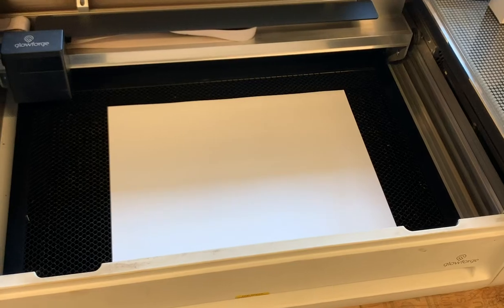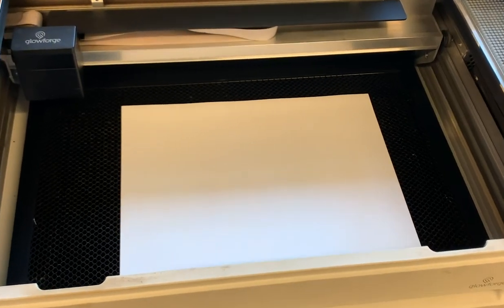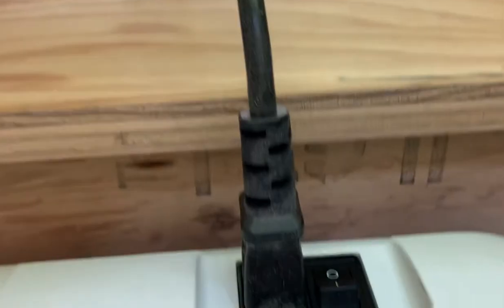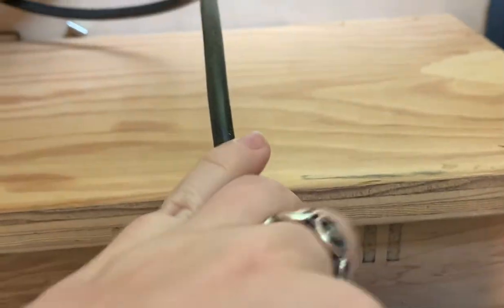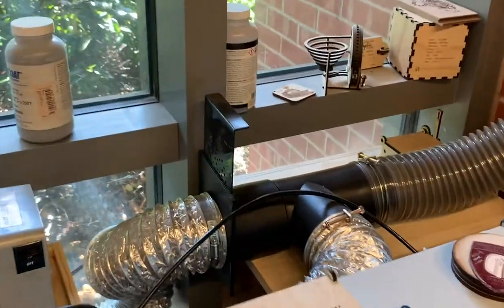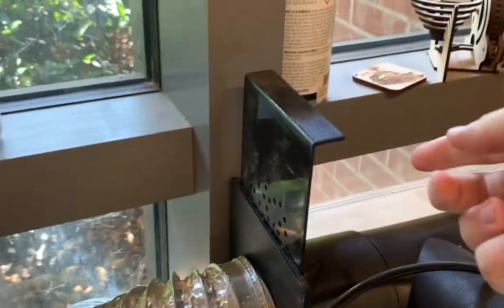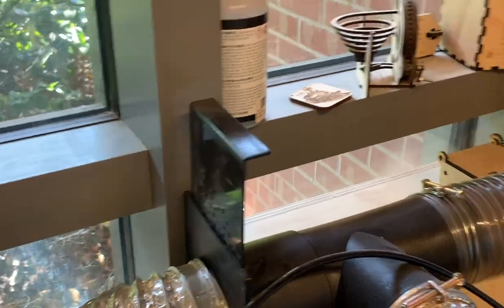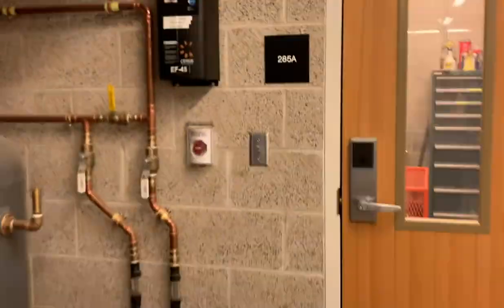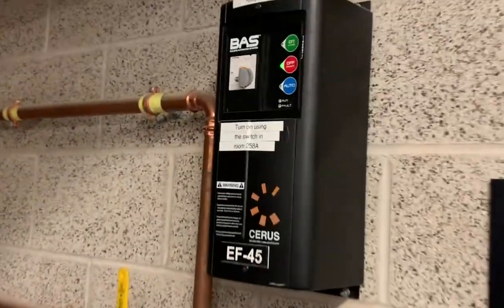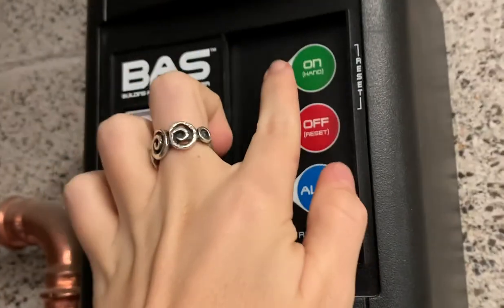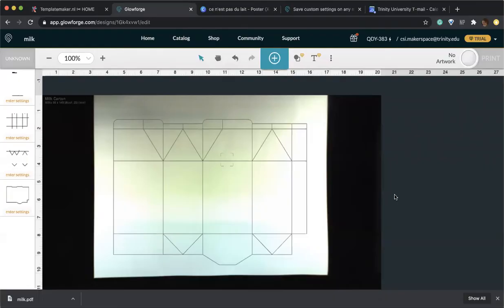Now this is a perfect time to go ahead, insert the piece of paper into the machine, turn the machine on, and never forget to turn the vent on. After you've inserted the piece of paper into the Glowforge, it should appear on your screen right here.